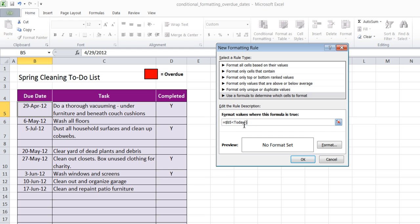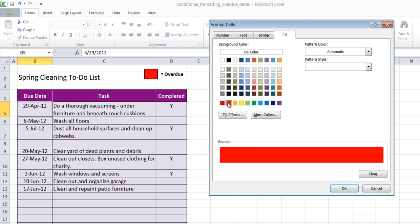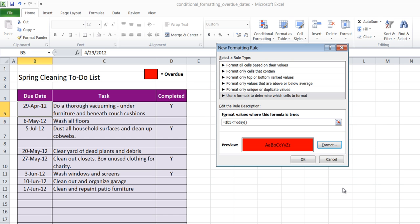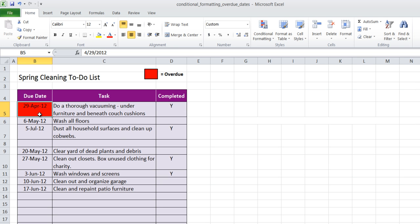So there's my formula and my format is going to be to color my fill red. So when I click OK and I click OK again to lock that formatting down, you'll notice that it turned red.